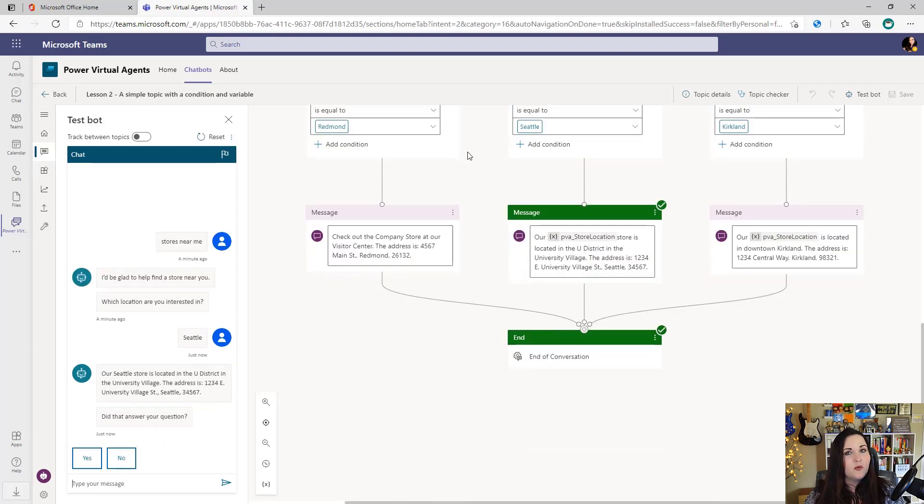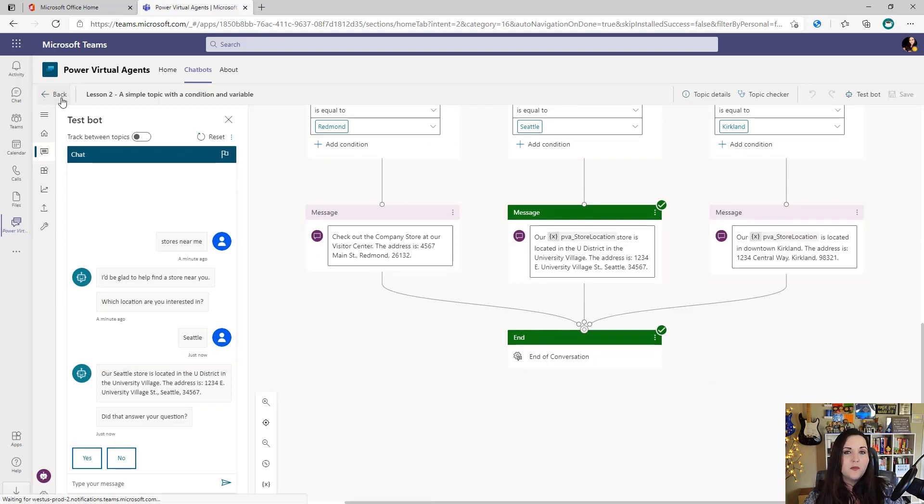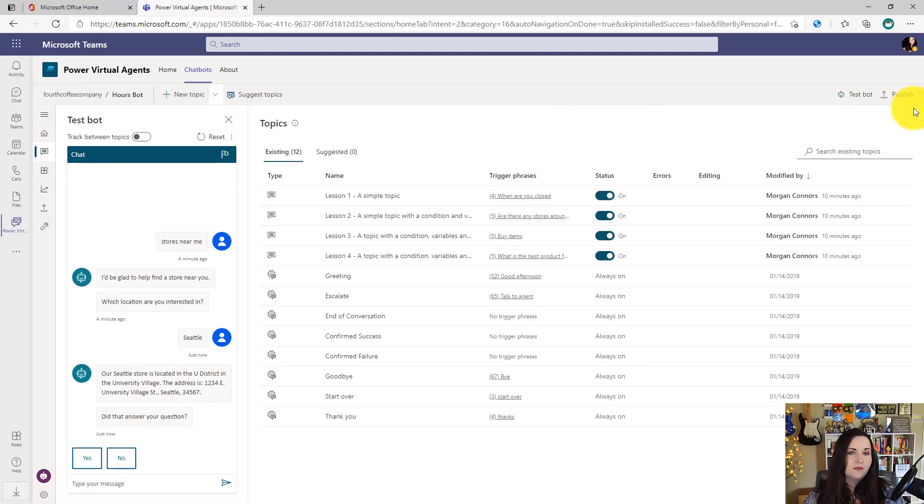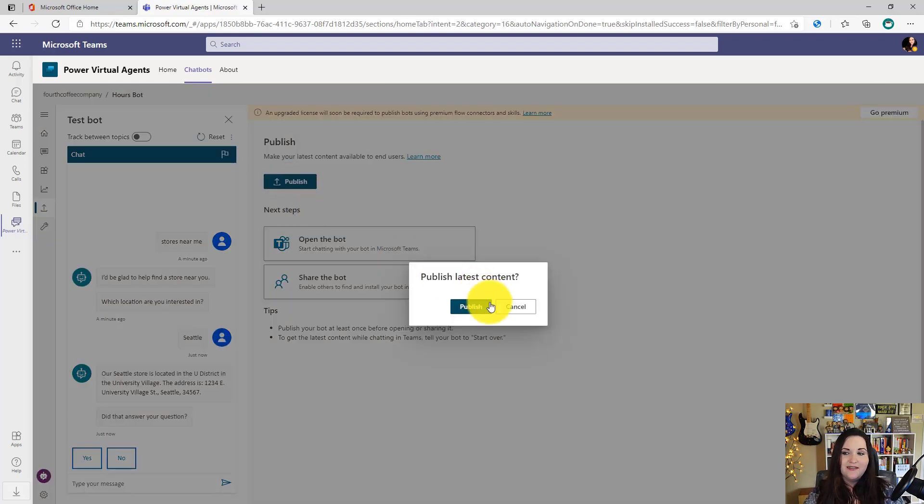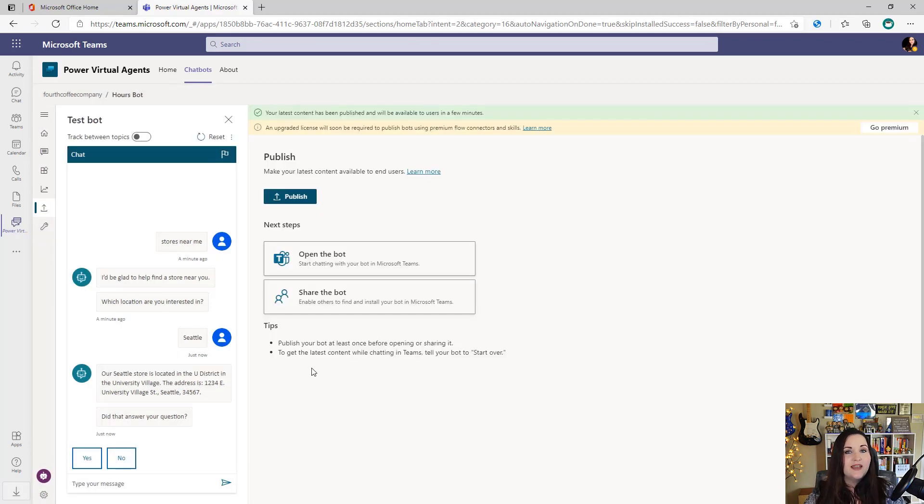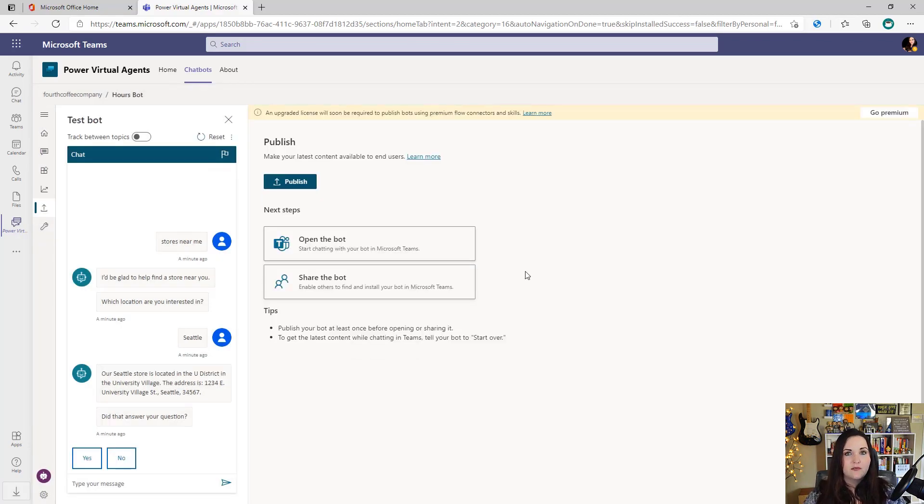Now that we built and tested our bot, it's time to deploy. To do that, we'll click the back option. And in the upper right hand side, we'll see this publish button. Click publish again and one more time. And now it's published and ready to use.